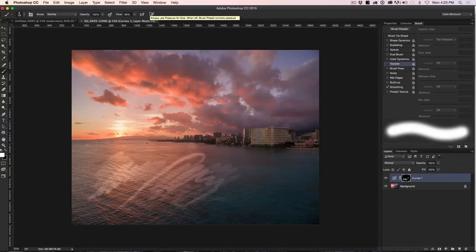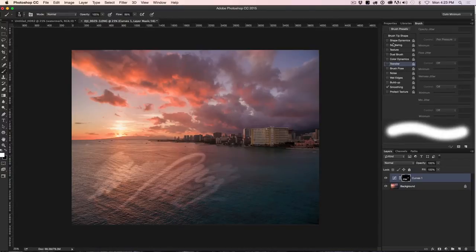Now the thing is, if I go to a different brush, these settings are going to reset for whatever that brush is because they're brush specific.